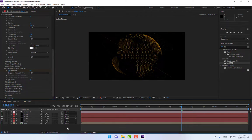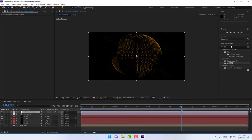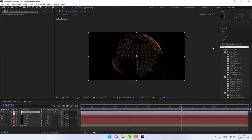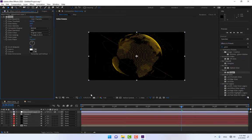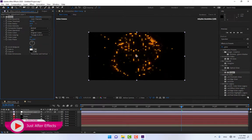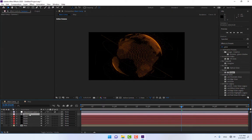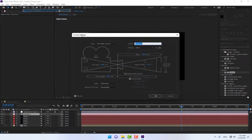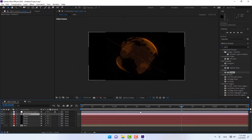Right-click and create a new adjustment layer. Drop a Glow effect by double-clicking it. Select the camera, go to Layer > Camera Settings, change the focal length to 20.